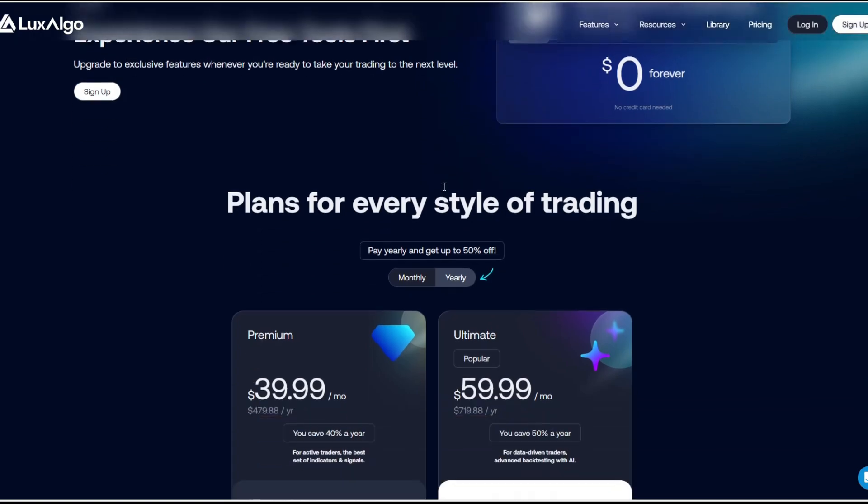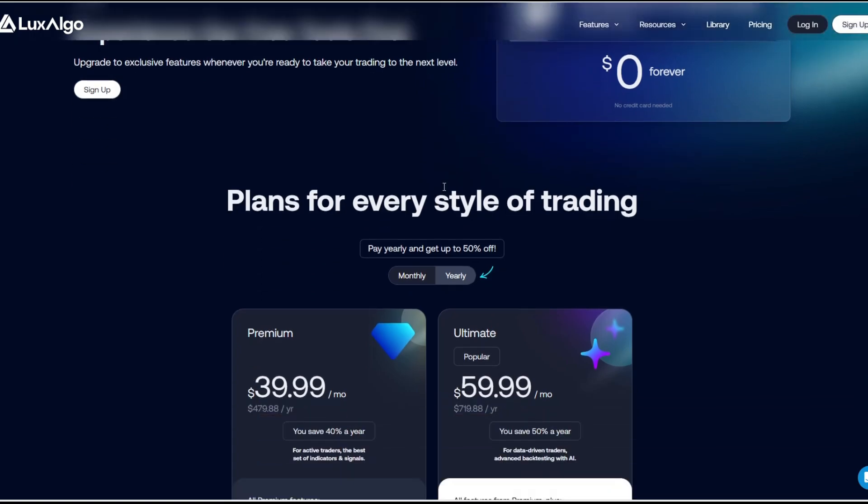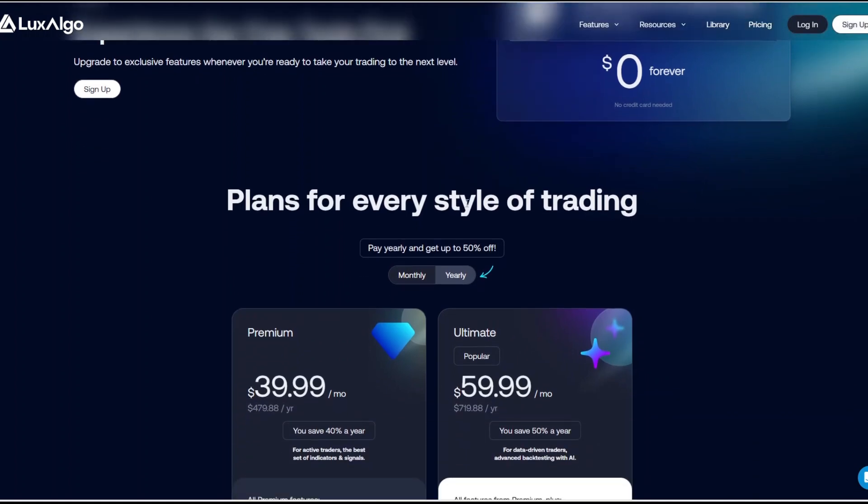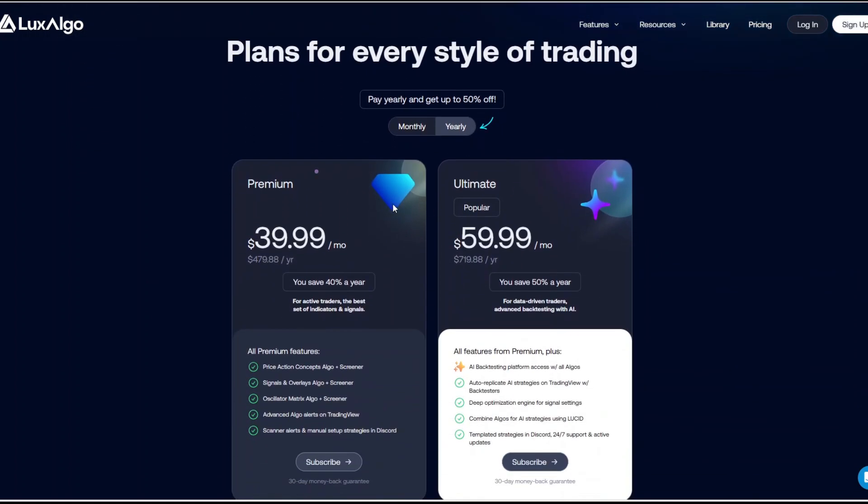How about Luxalgo? You can get started on the free plan. Of course, there's limited indicator access. It is good for testing the waters. Then there's the premium plan and the ultimate plan. The premium plan at $39.99 per month and the ultimate plan at $59.99 per month. When you do a yearly subscription, you save more money.